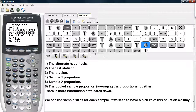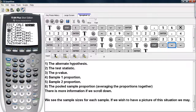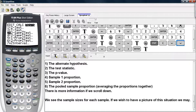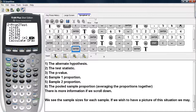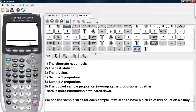If we wish to have a picture of the situation, we can ask the calculator to produce one as well. You go ahead and hit STAT, highlight TESTS, and scroll down to 2-PROP-Z-TEST again. Then scroll down to the bottom and instead of having the calculator calculate, we highlight DRAW and hit enter.